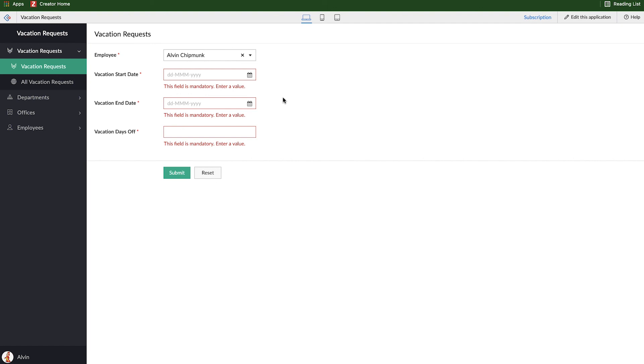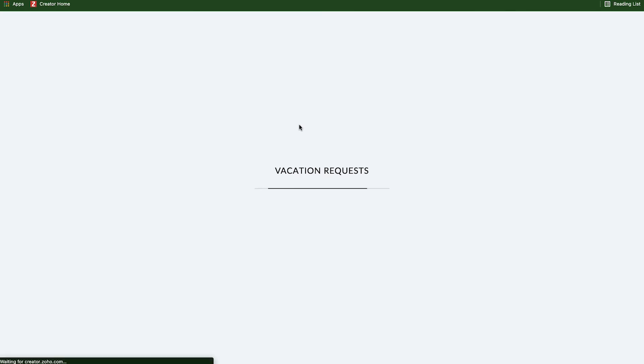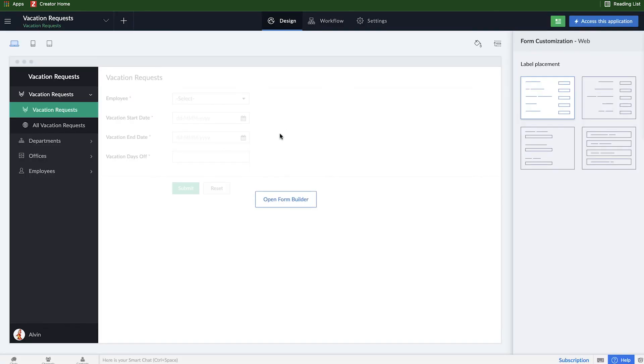But that's pretty much it. We basically created a lookup very quickly here and related those two forms. And that's it. In the next video we'll work on creating reports in this Creator application. Hope you enjoyed this video, see you in the next one.